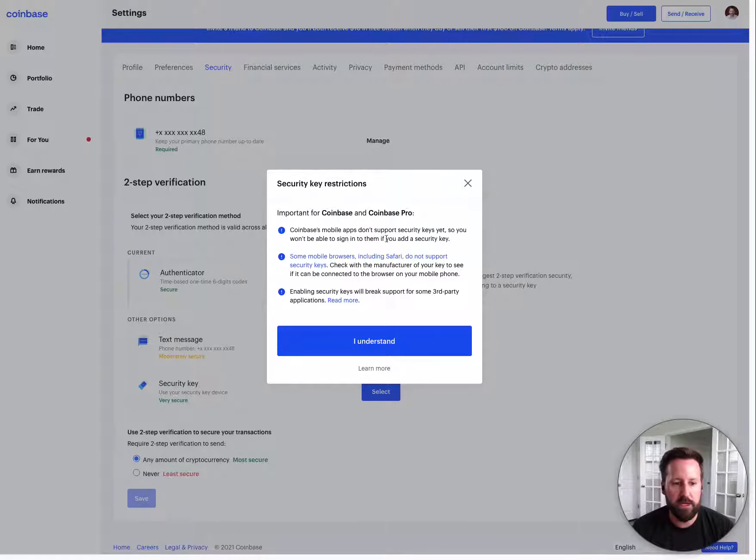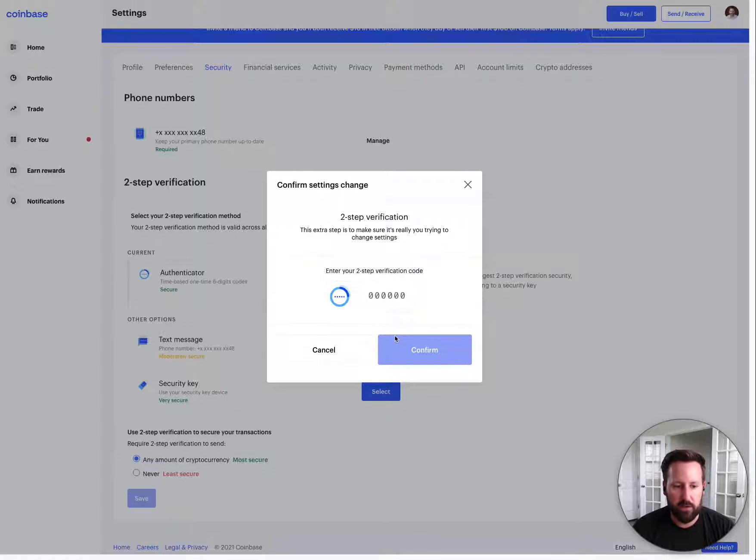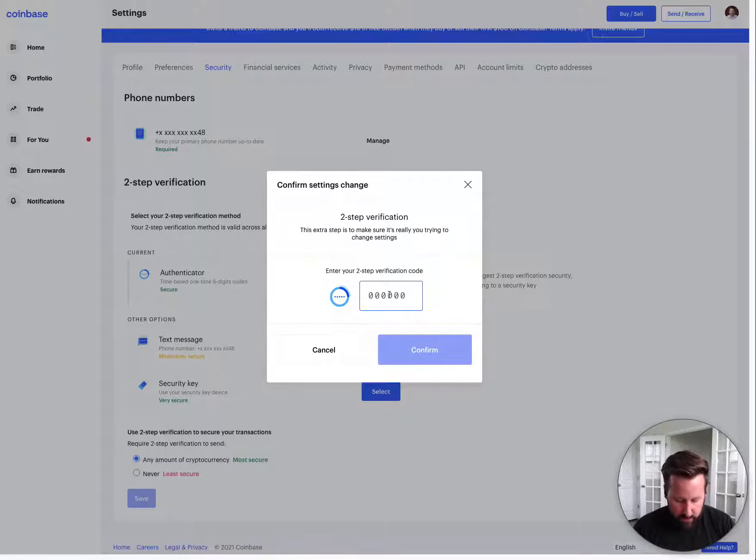But because Coinbase doesn't support that factor yet, it doesn't currently work. So I'll just go through showing, setting this up because I don't have to use the Coinbase app.